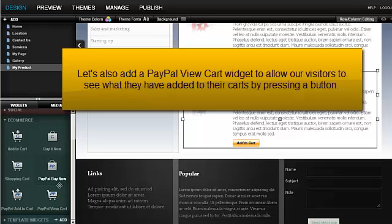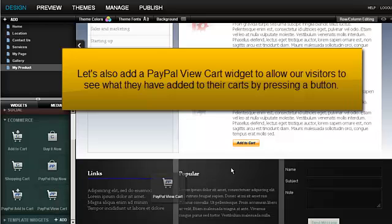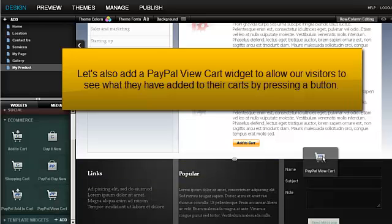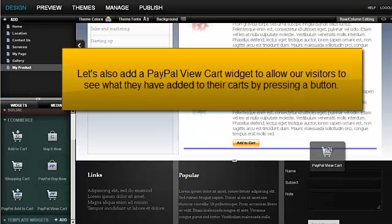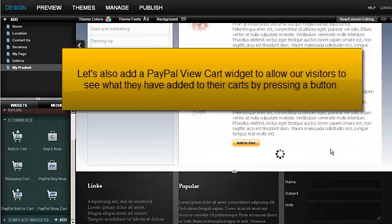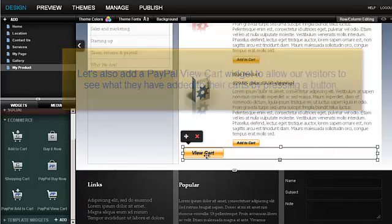Let's also add a PayPal view cart widget to allow our visitors to see what they have added to their carts by pressing a button.